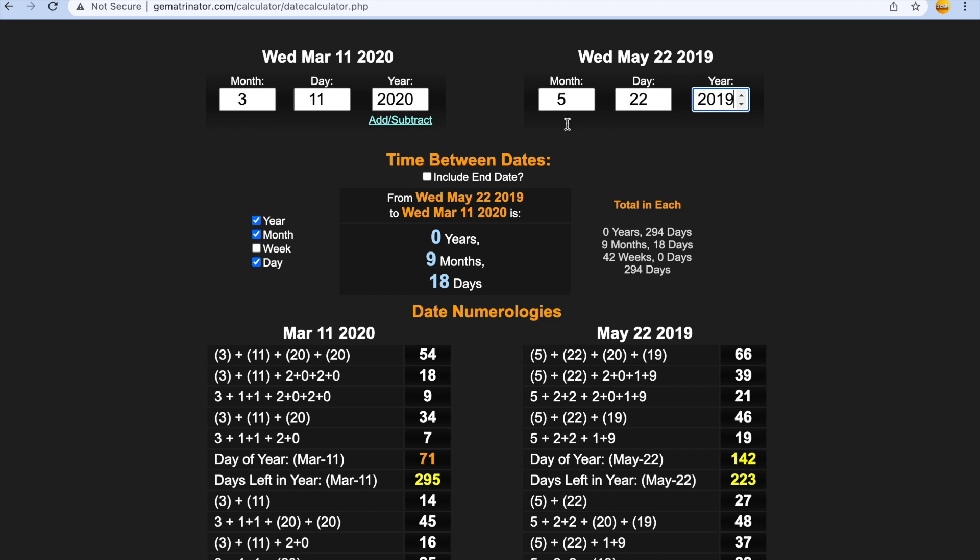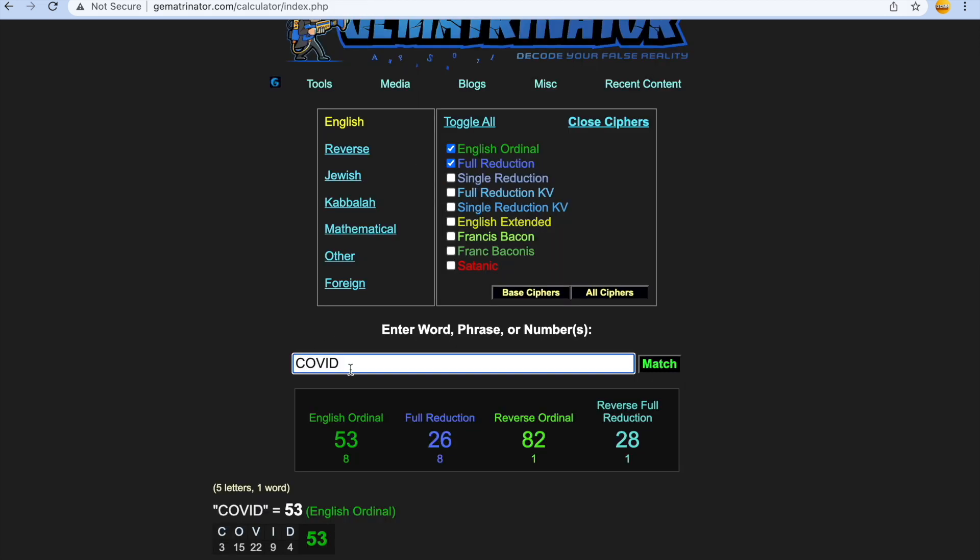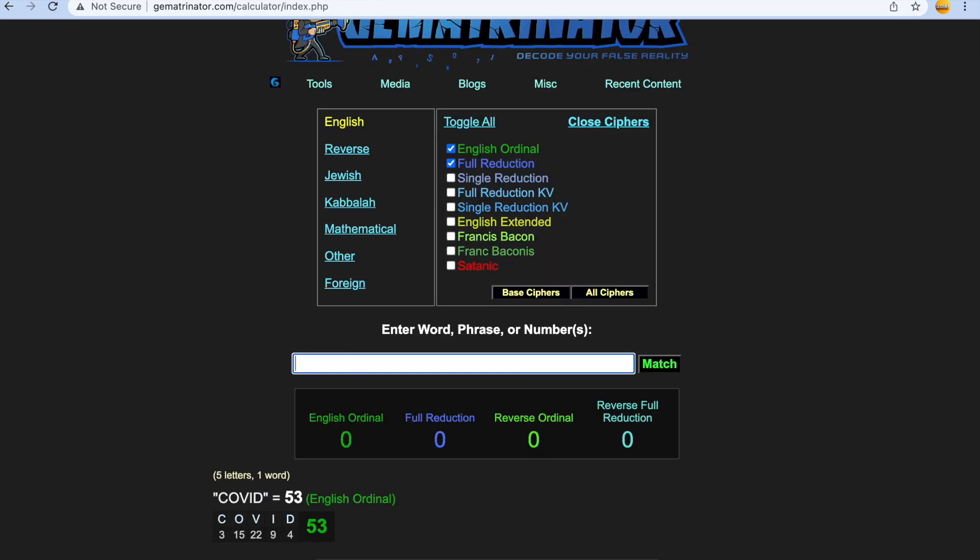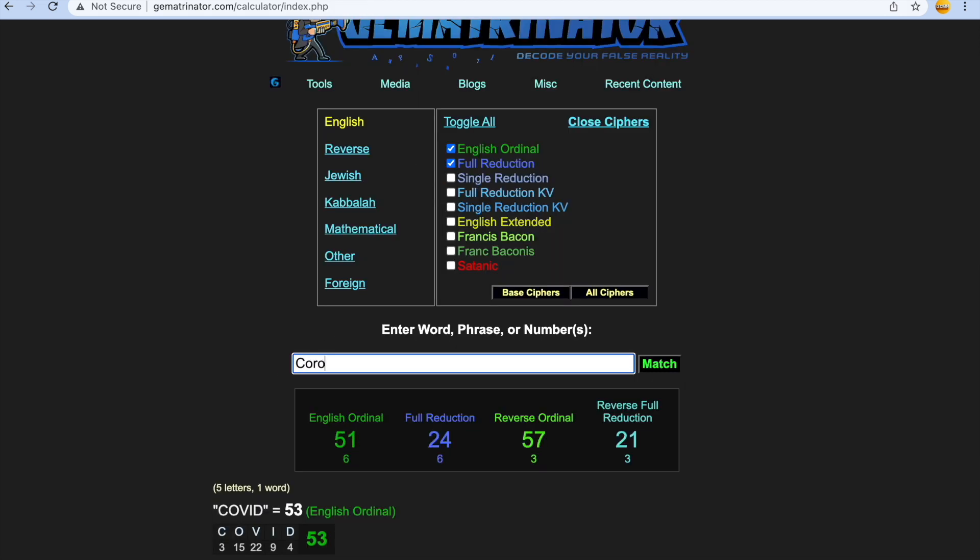Djokovic, he was born on May the 22nd, 142nd day of the year, and in gematria coronavirus gets you 142.